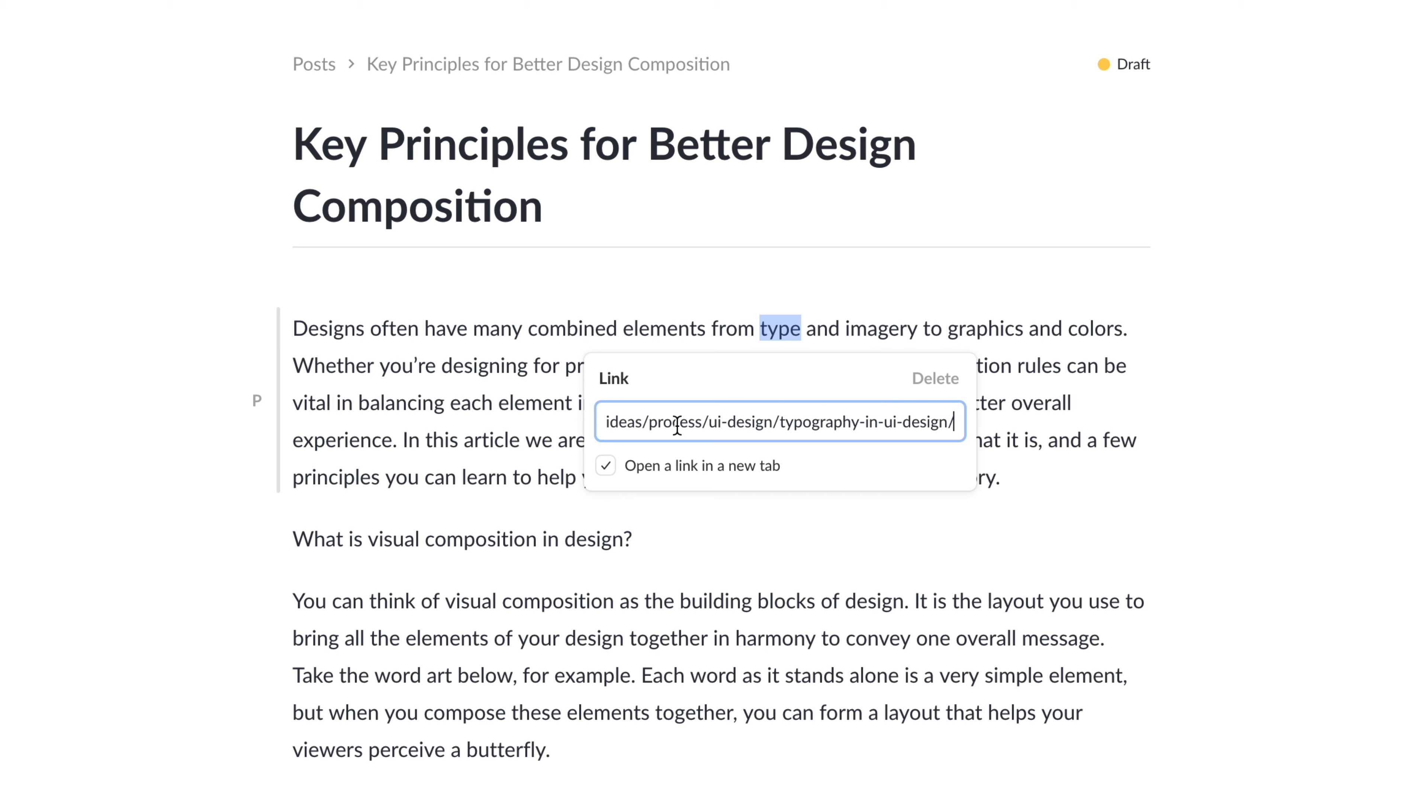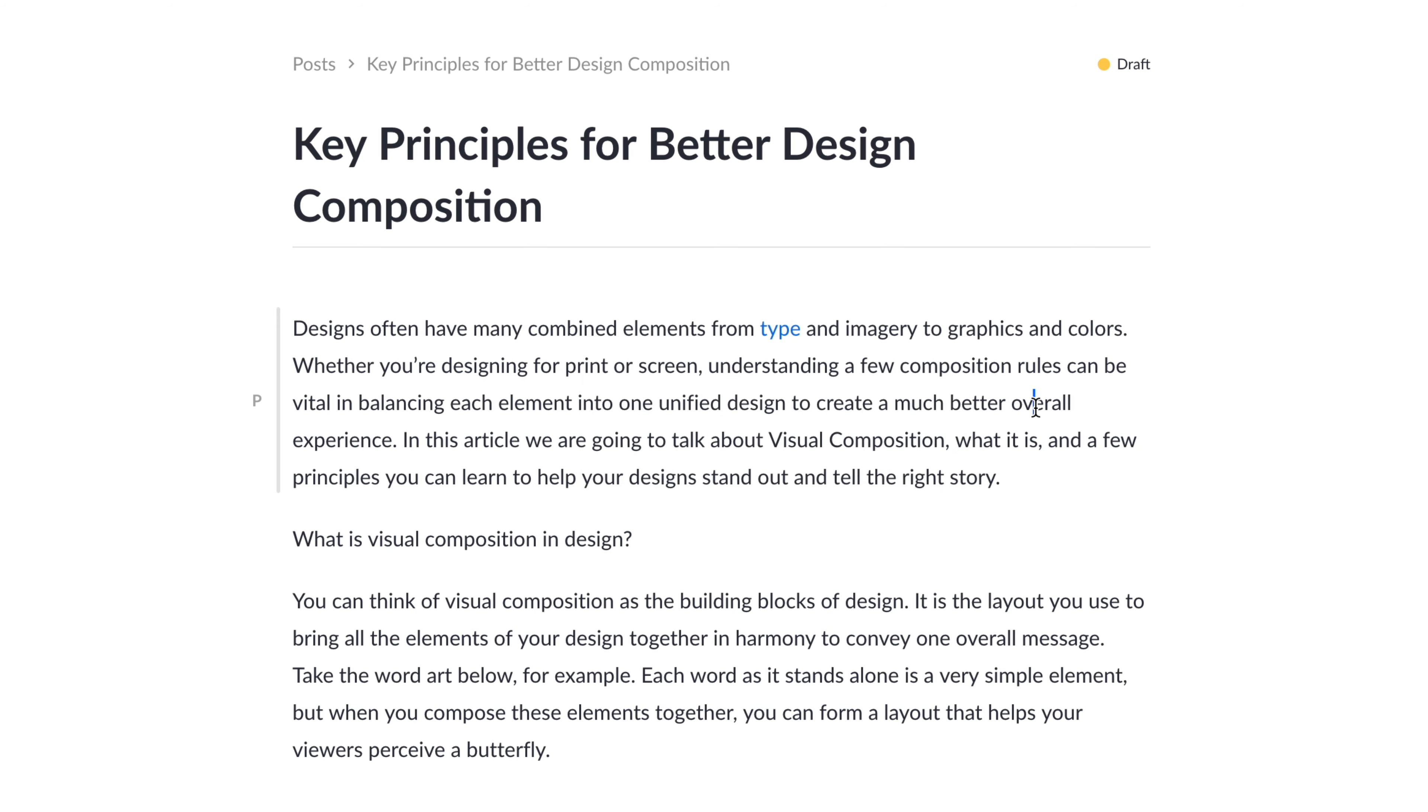In this case, I want to link to another article, and we have the option to open a link in a new tab or not. Once you're finished, just go ahead and click away, and we can see that that style is applied here.